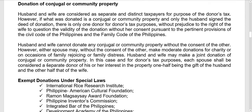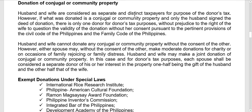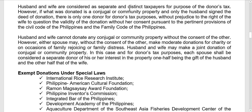Regarding donation of conjugal or community property: conjugal or community property is owned by both spouses. For donor's tax purposes, the husband and the wife are considered separate and distinct taxpayers in the eyes of the Bureau of Internal Revenue.